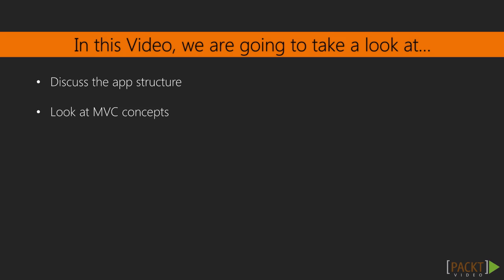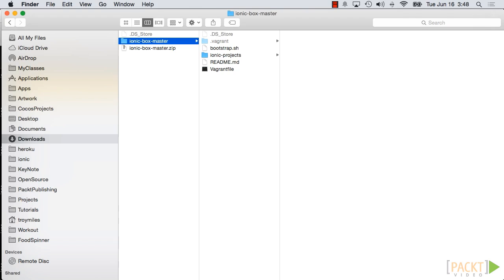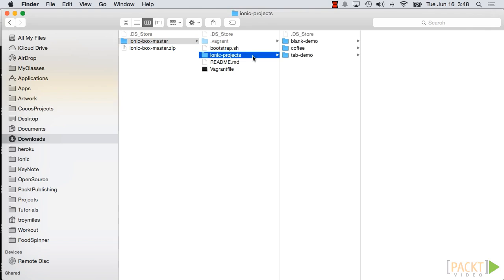Let's see what an Ionic app looks like. From the host machine, open Finder or Explorer if you are on Windows, and navigate to the Ionic Box master directory. Navigate into Ionic Projects, then the last app we built, Coffee.